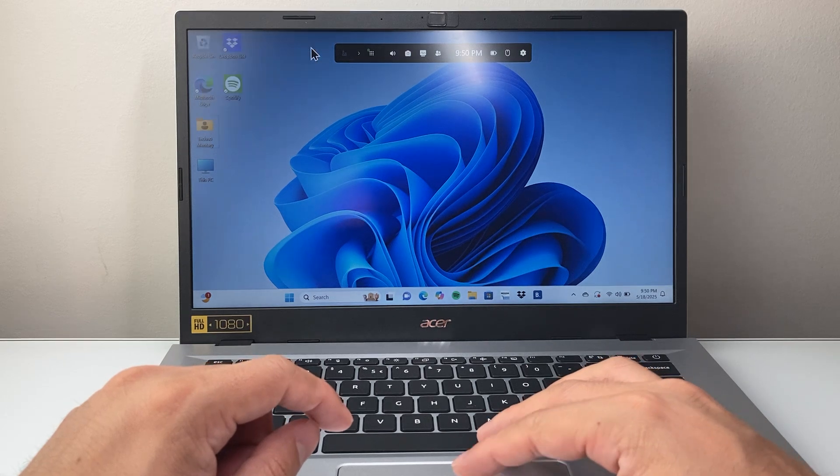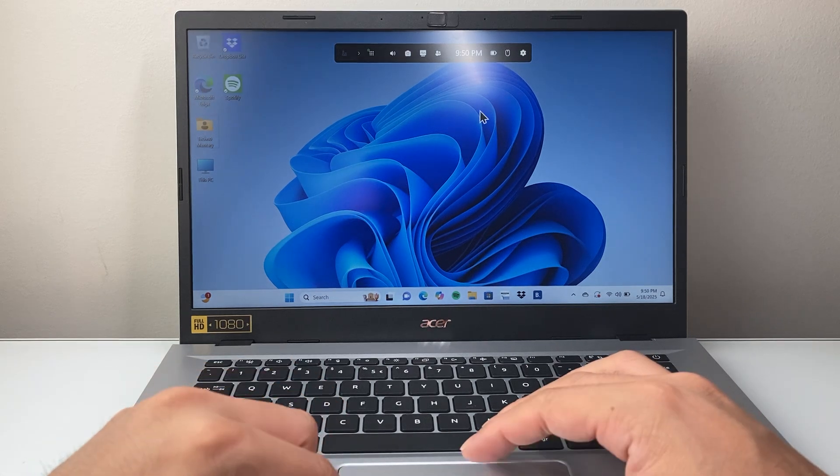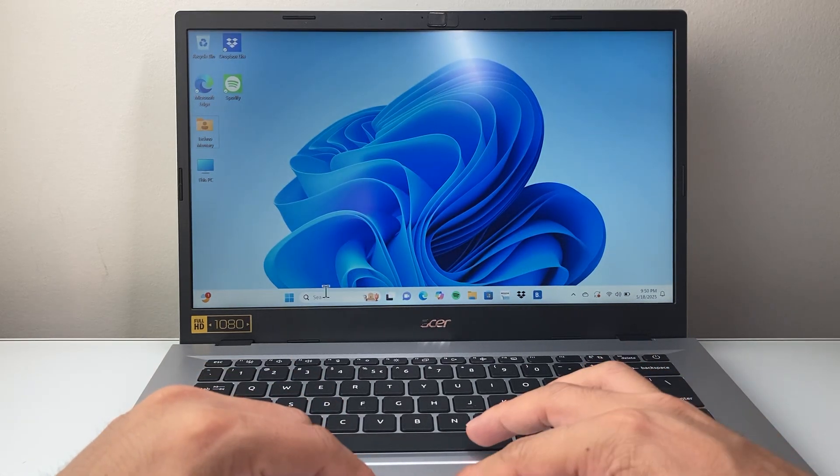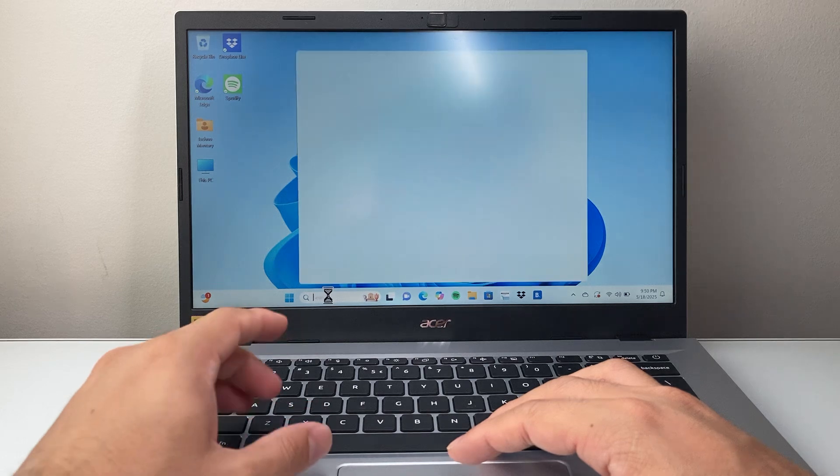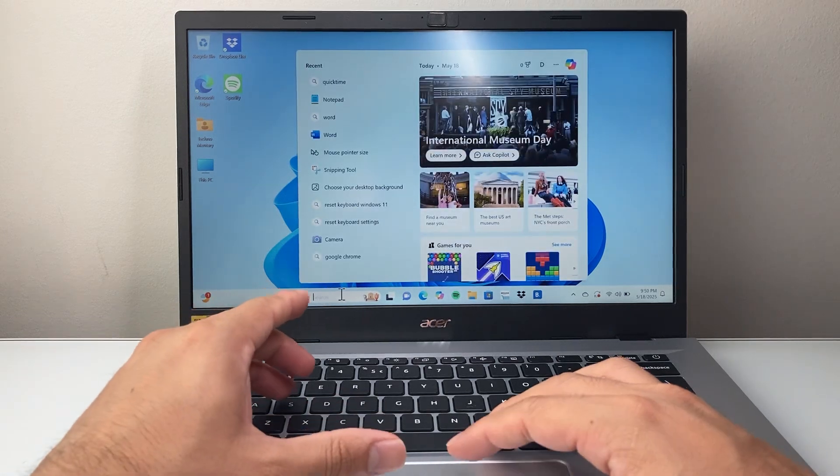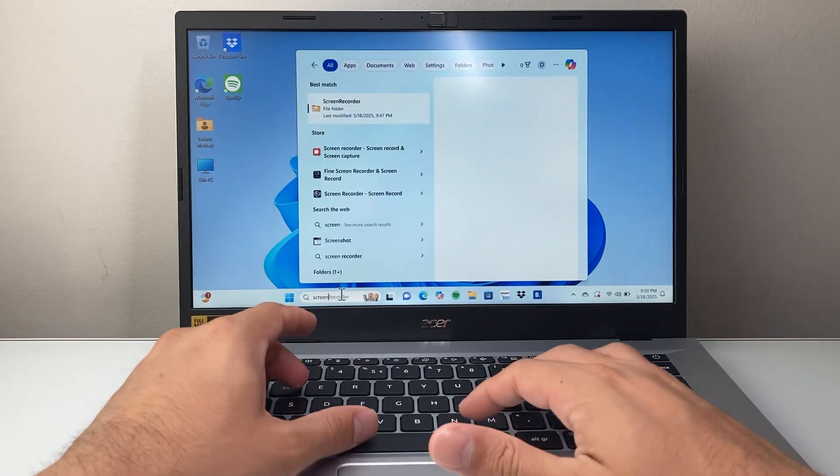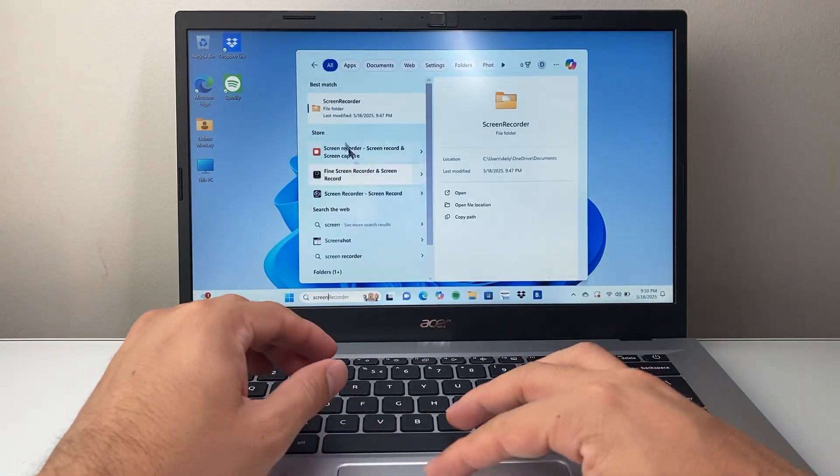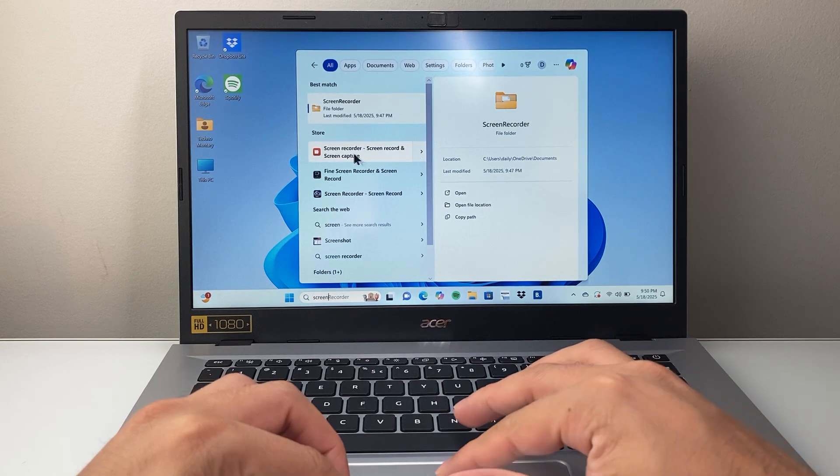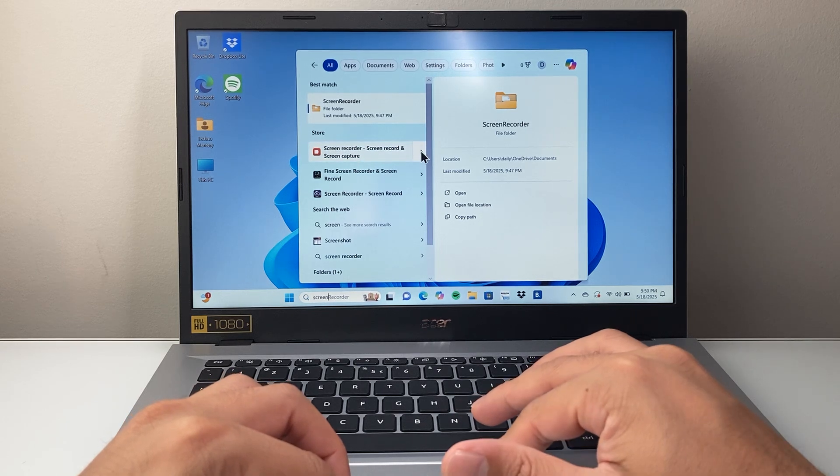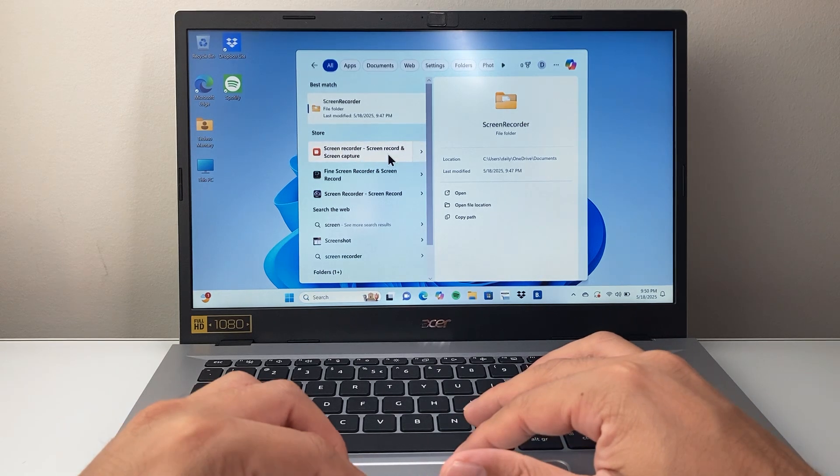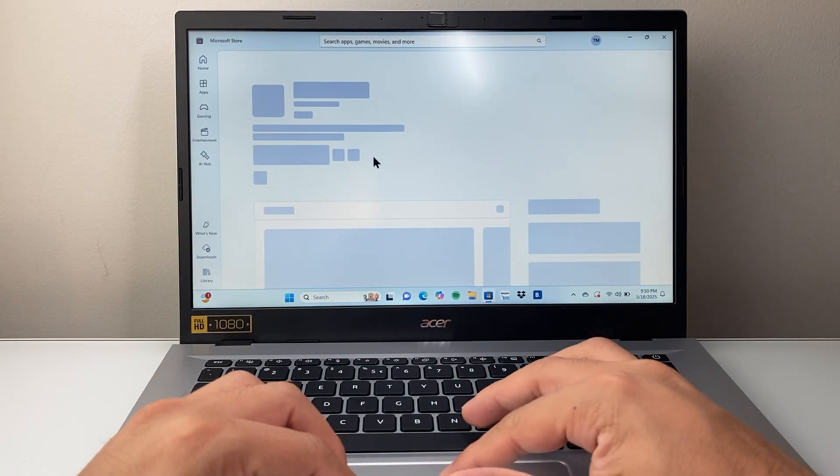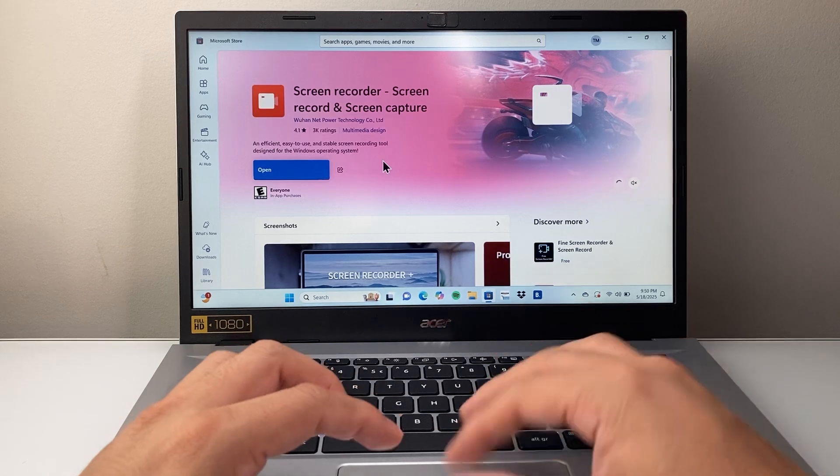you need to download another app. So you can search here in the search bar, just search for screen recorder. And then you'll see one of the very first ones. You can click on it.